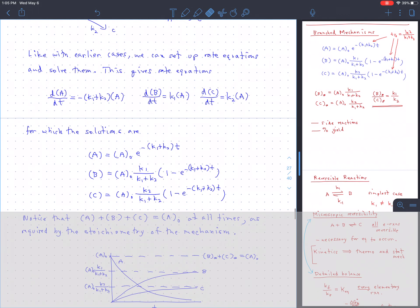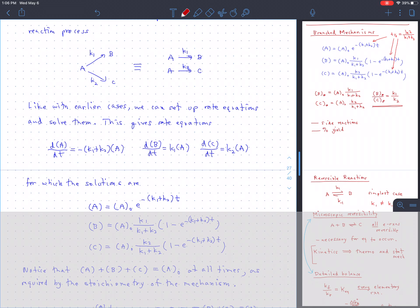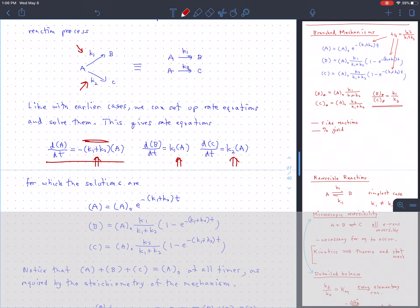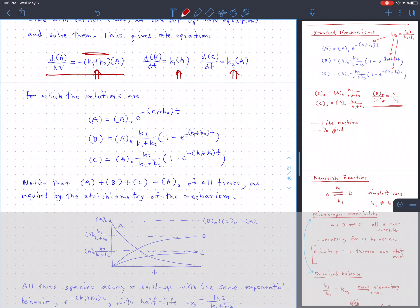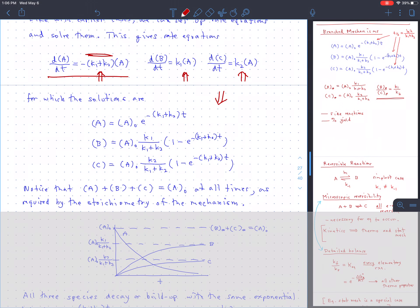Going through the rate equations for this case, there are three species — A, B, and C — so there are three equations. A can go away by either branch, K1 or K2, so it's disappearing at a rate controlled by the sum of both rate constants. B builds up only because of branch one, and C builds up only because of branch two. I suggest solving these as an exercise — it's a good exercise if you can do it, you're in good shape.